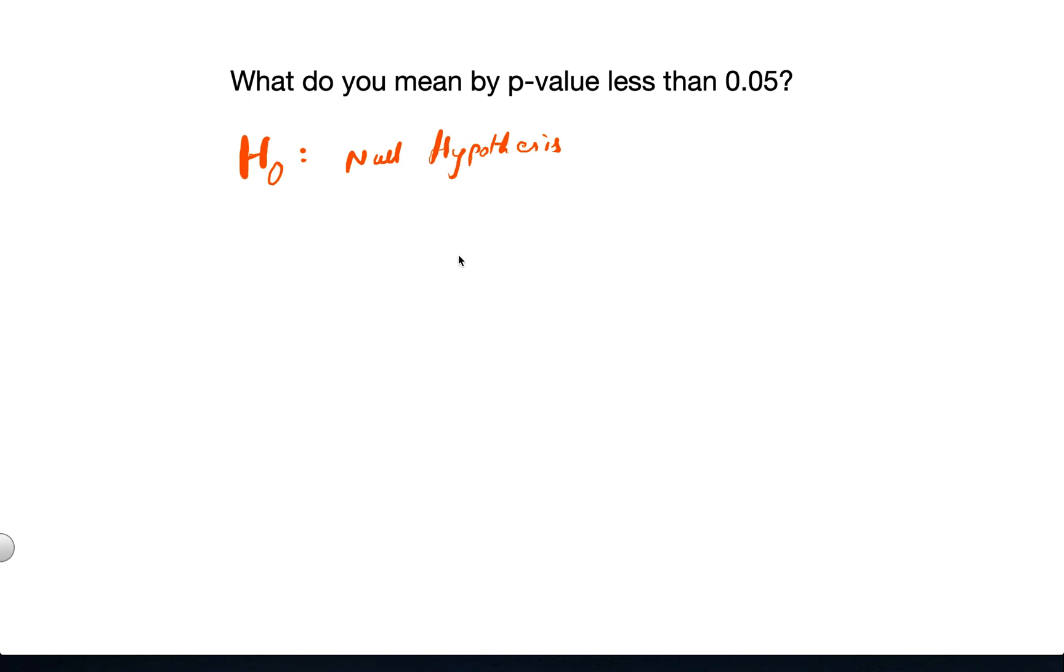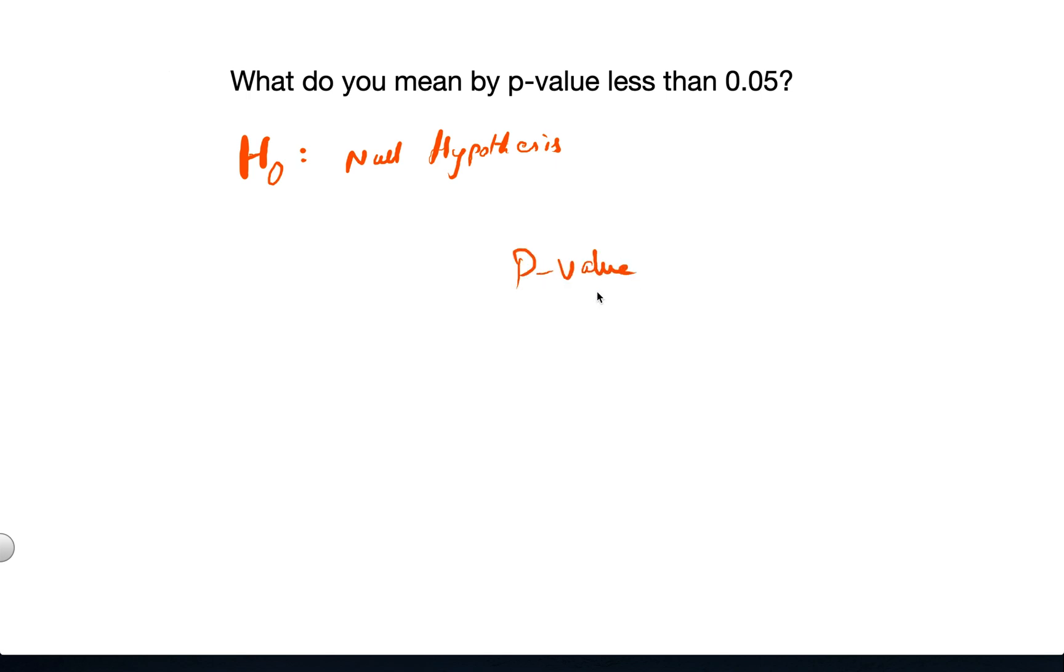Once we establish the null hypothesis in quantitative research, we collect the data and we do what we call hypothesis testing, for example t-test. The result of the t-test will give you a p-value, or otherwise probability value.